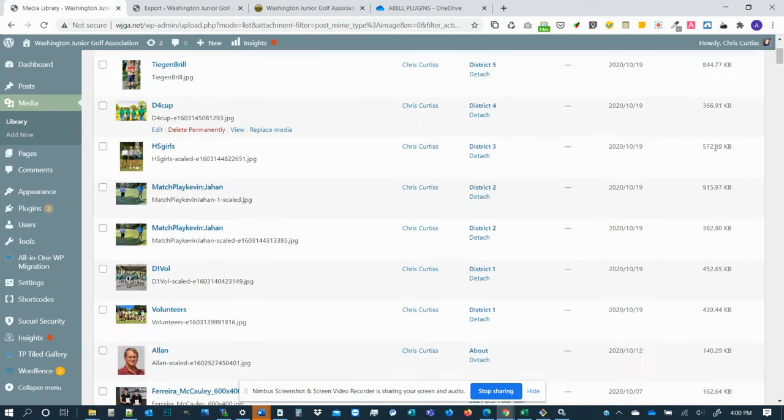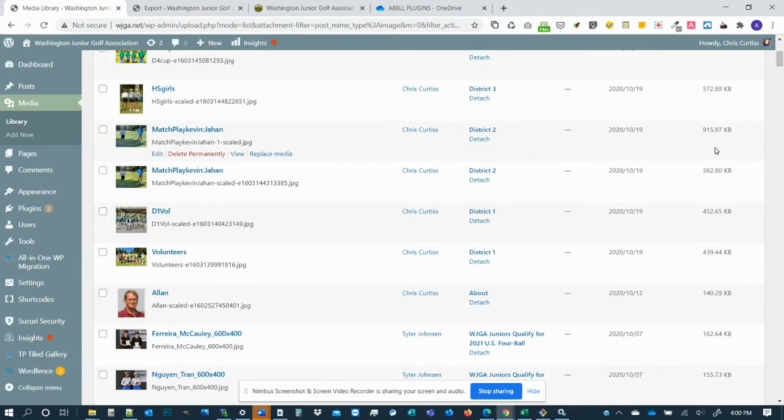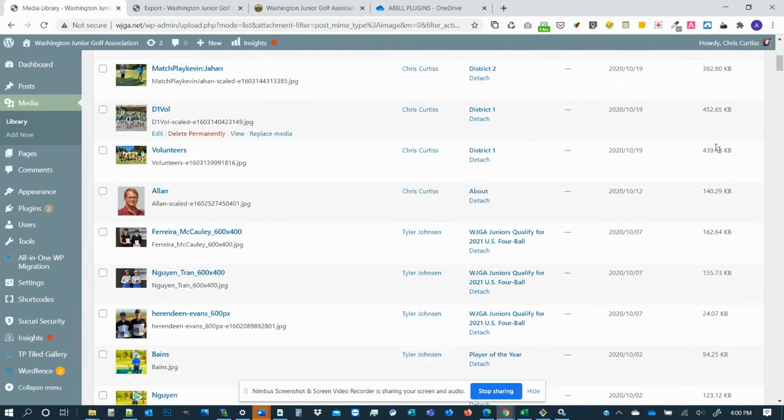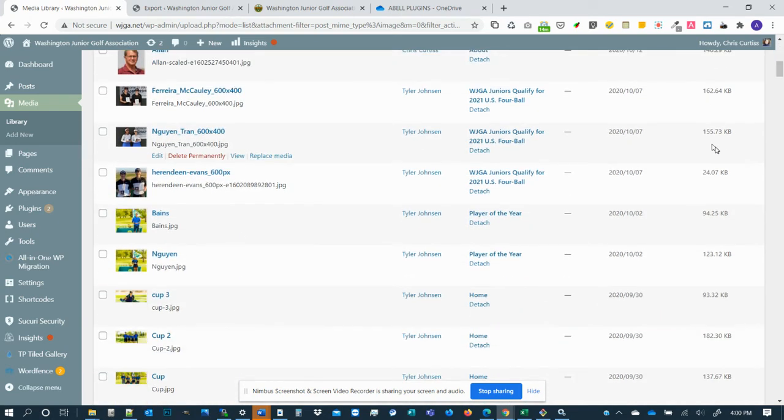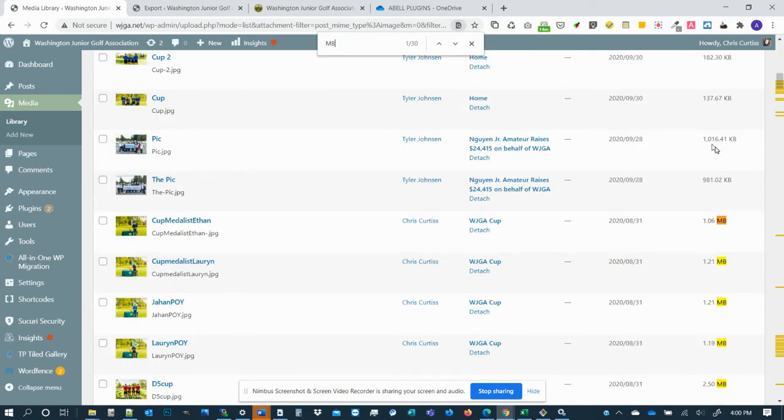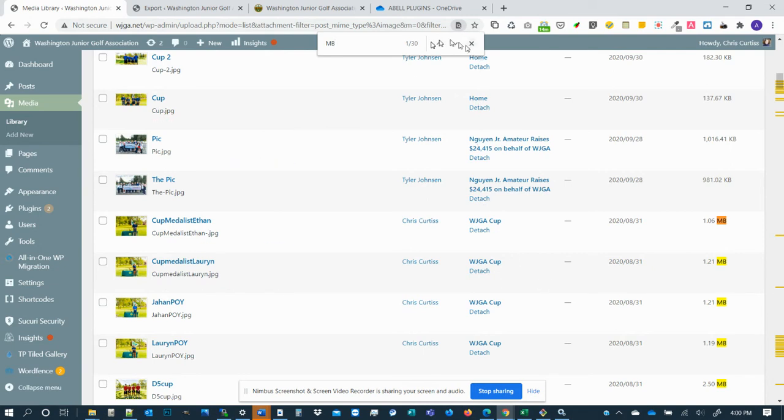So now you can see a list of images in the media library. And to sort through ones that might be big, I'm going to do Control F and I'm going to search for MB, which is searching for megabyte photos. And those are photos in the megabyte range. So you can see there are 30 of those on this first page.